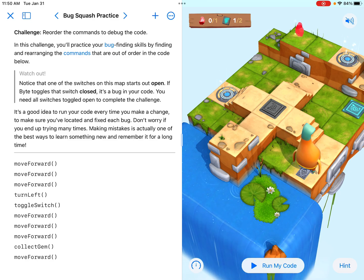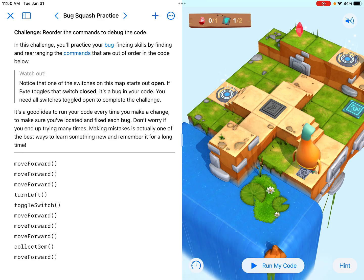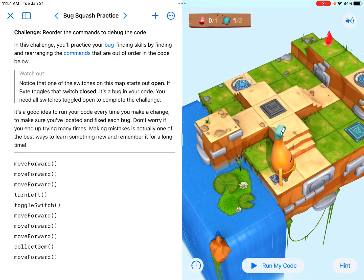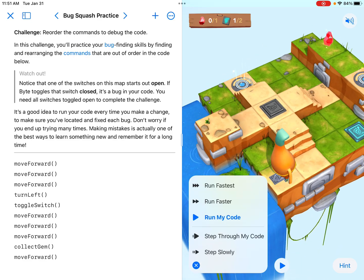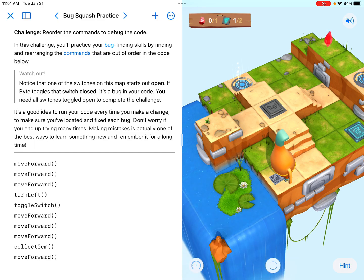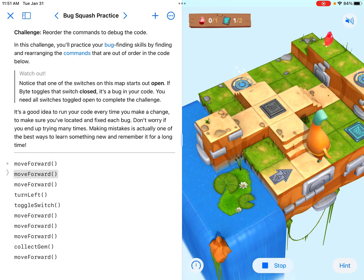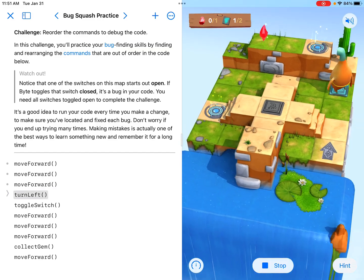Don't worry if you end up trying many times — that's what this is all about: not giving up, having a growth mindset, and just sticking with it. So I'm going to run it now and step through my code so I can watch the code go as Byte moves, just to see what's going wrong.